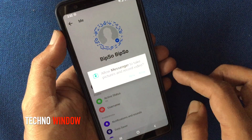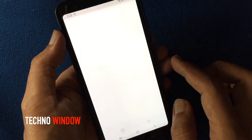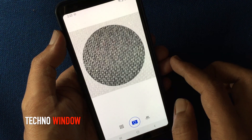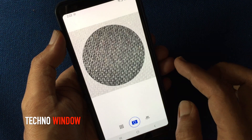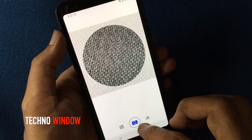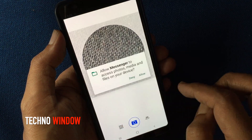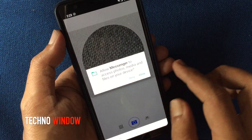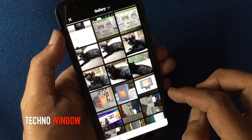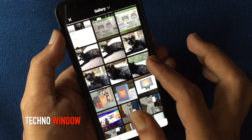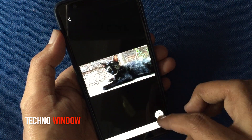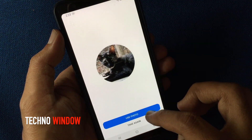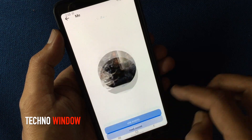Tap on allow. You can take a photo right now or select a photo from the gallery. Select the photo and tap use photo.